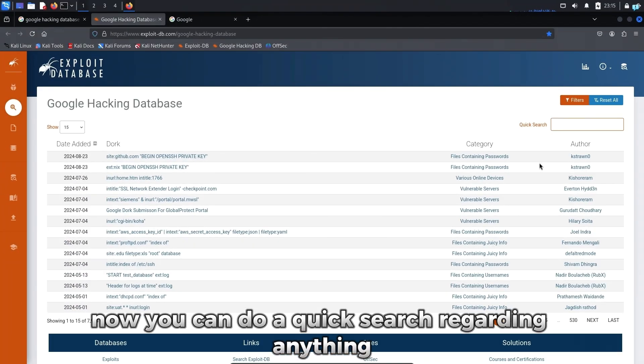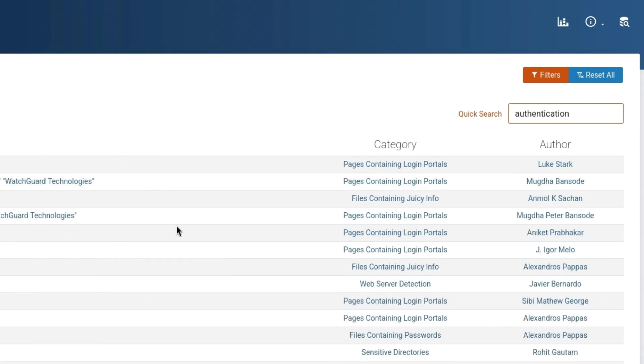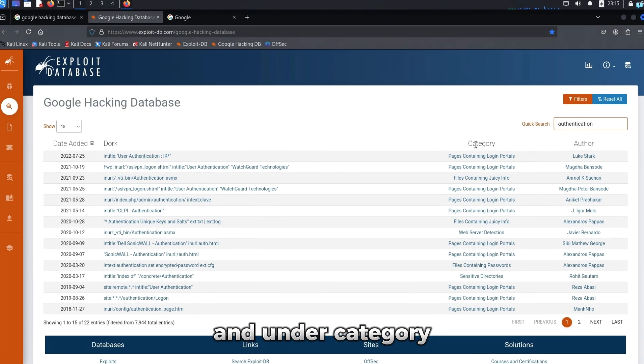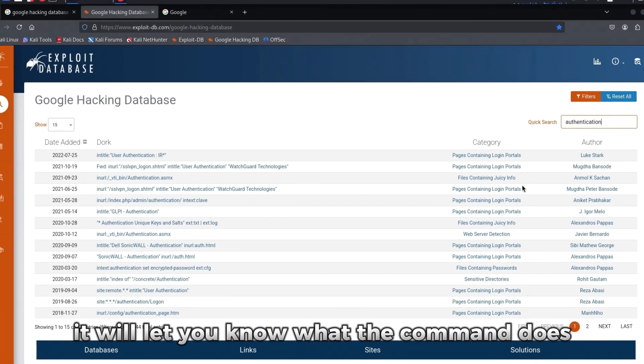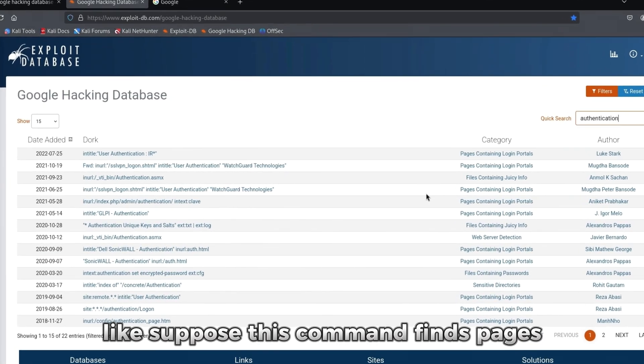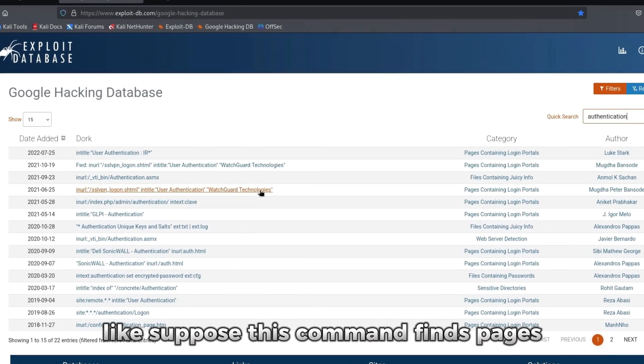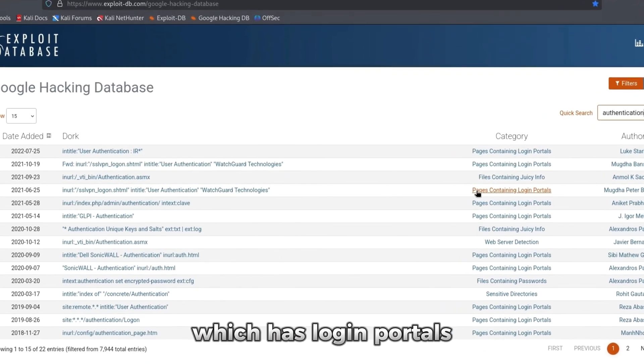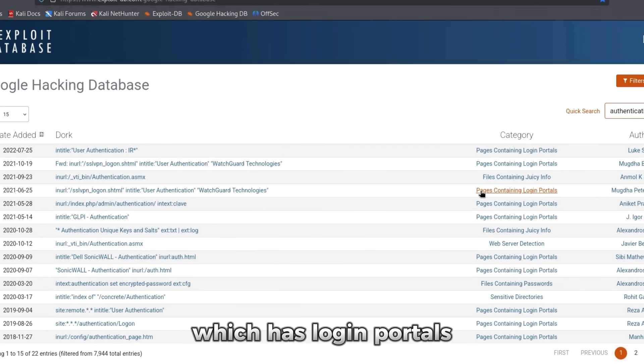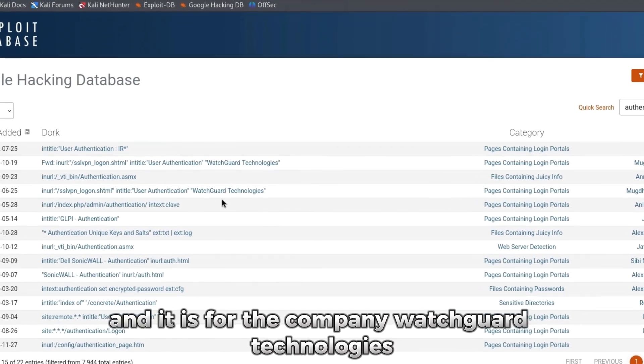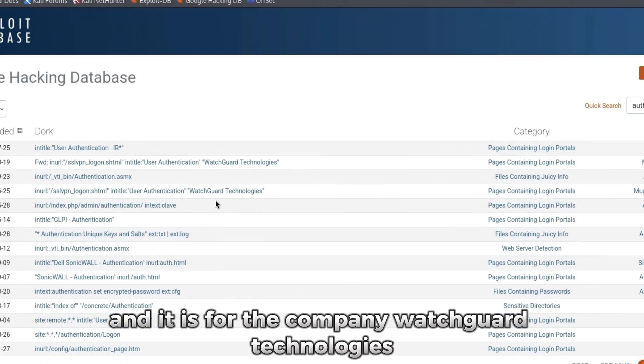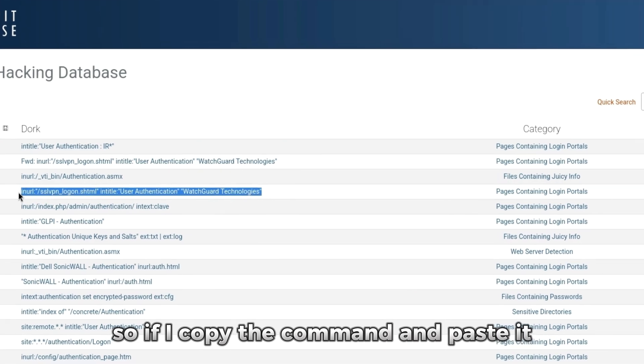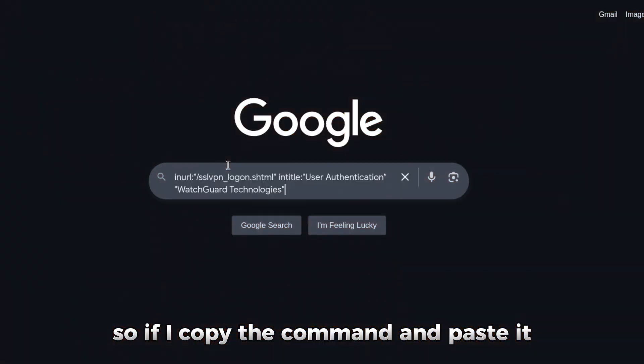Now you can do a quick search regarding anything. Under dork, it will give you the specific command and under category, it will let you know what the command does. Like suppose this command finds pages which have login portals and it is for the company WatchGuard Technologies. So if I copy the command and paste it, I can see a login portal.